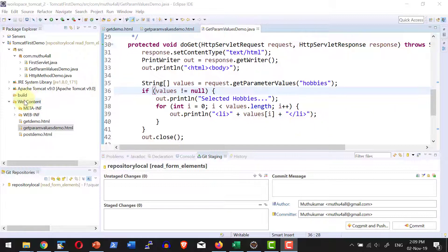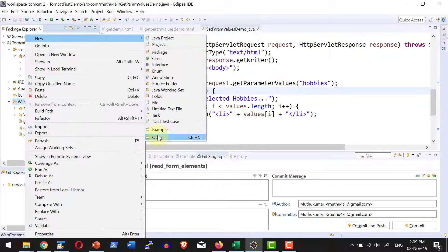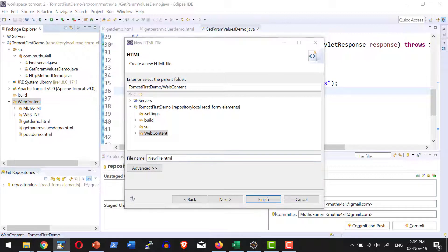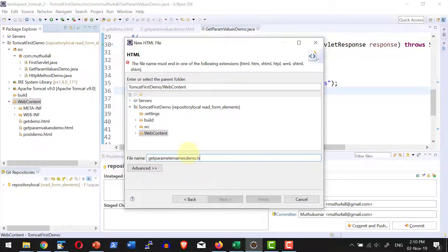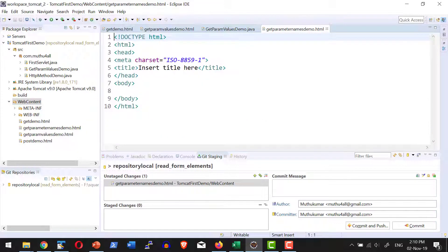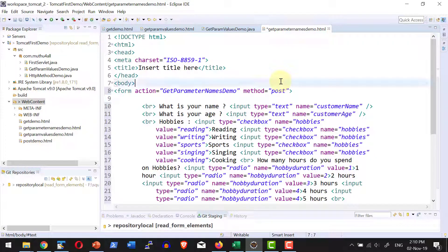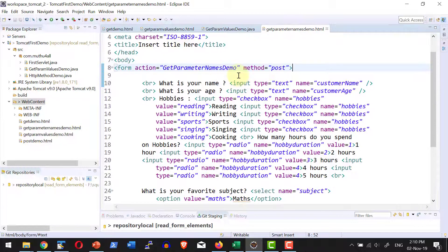Let me go ahead and create a small HTML file with different form elements. Let me name the HTML as get parameter names demo.html. Let me leave the default template and say finish. Within the sample form I am going to have different elements — a sample input text element with the name customer name and customer age.